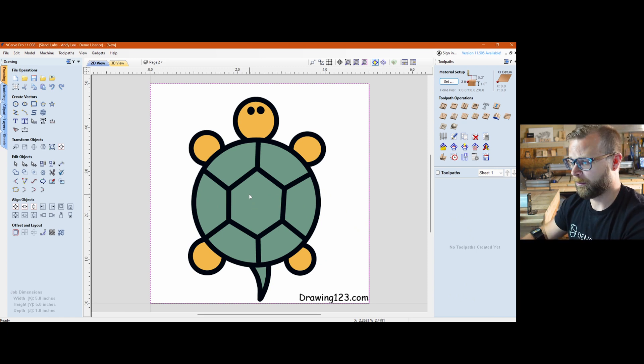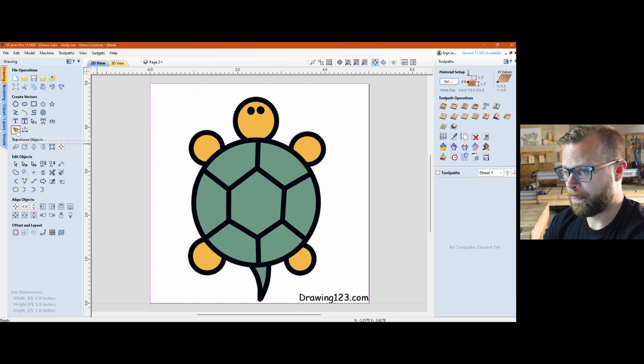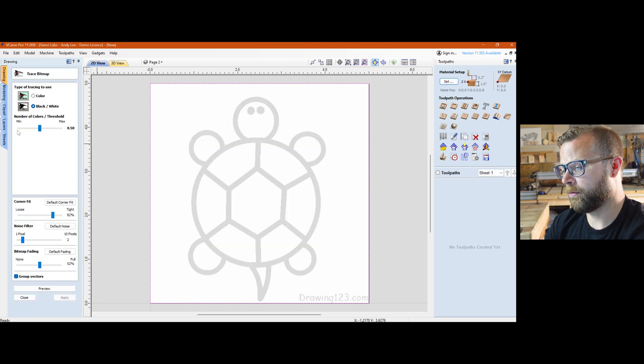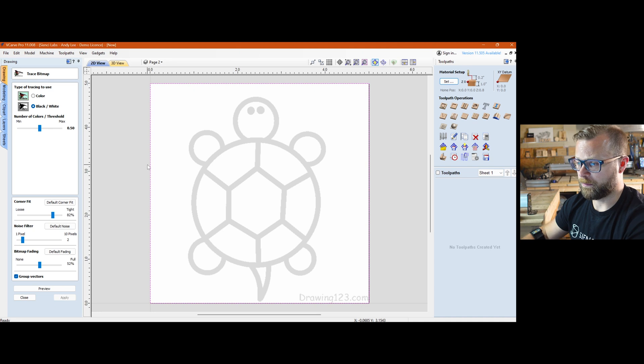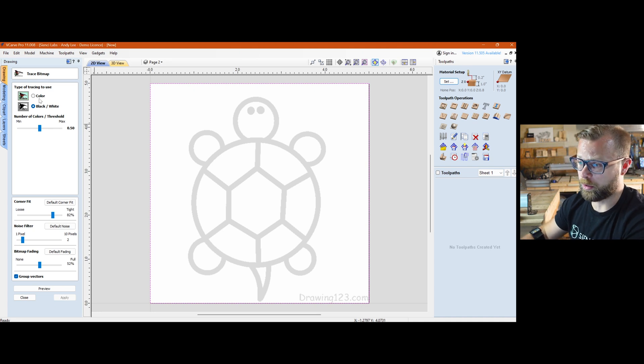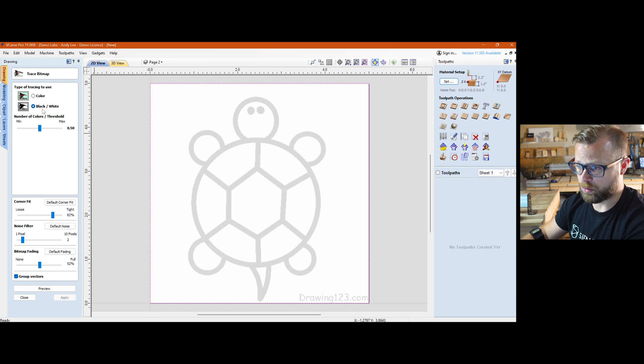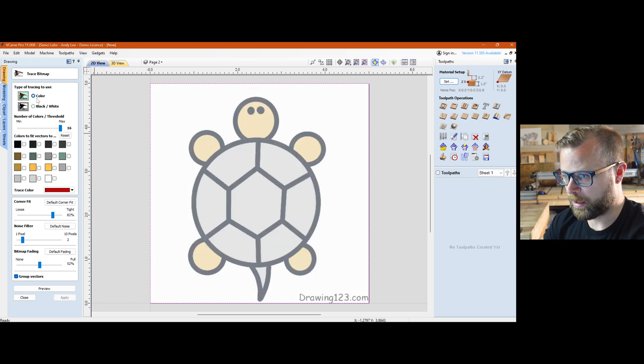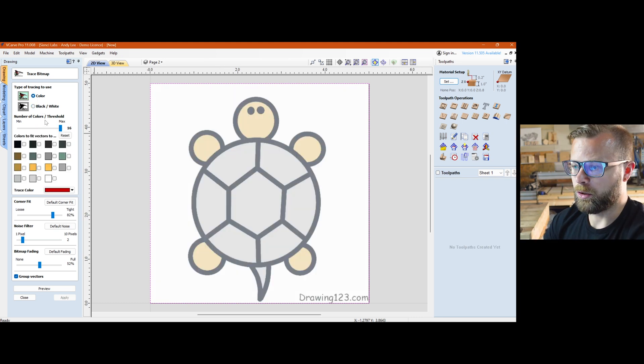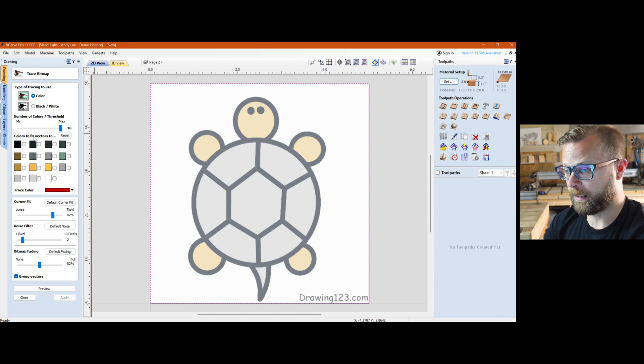From there we go to the trace bitmap and we grab the little robiny guy. Some very simple options but very powerful options. You can go color, black and white. So it doesn't matter if your image is color, you can choose to trace in black and white. You can choose to trace in color. You can mess with the number of colors and then you can select some of the colors.